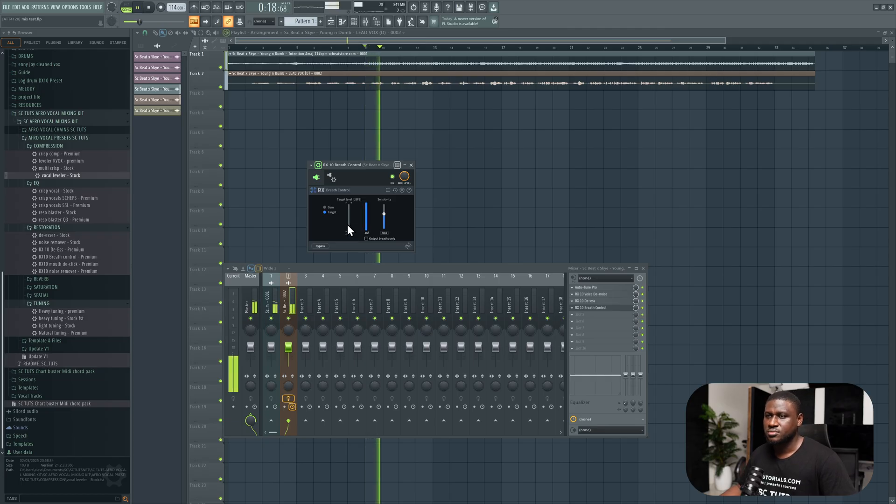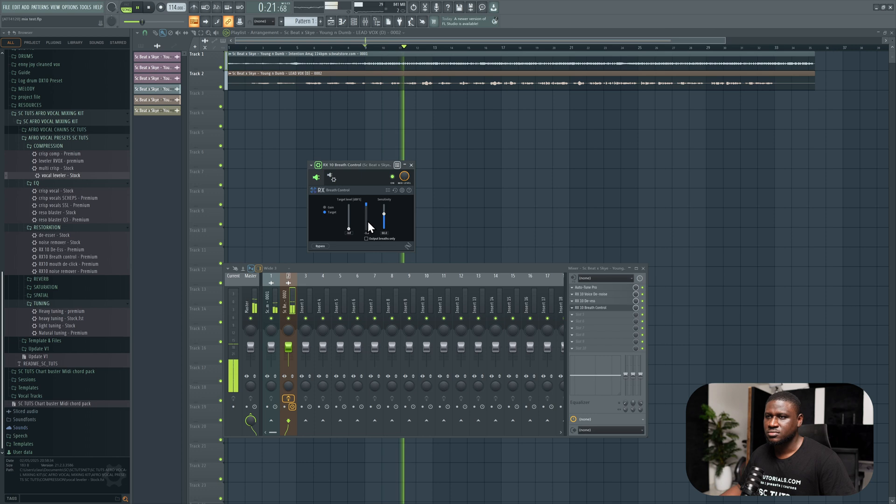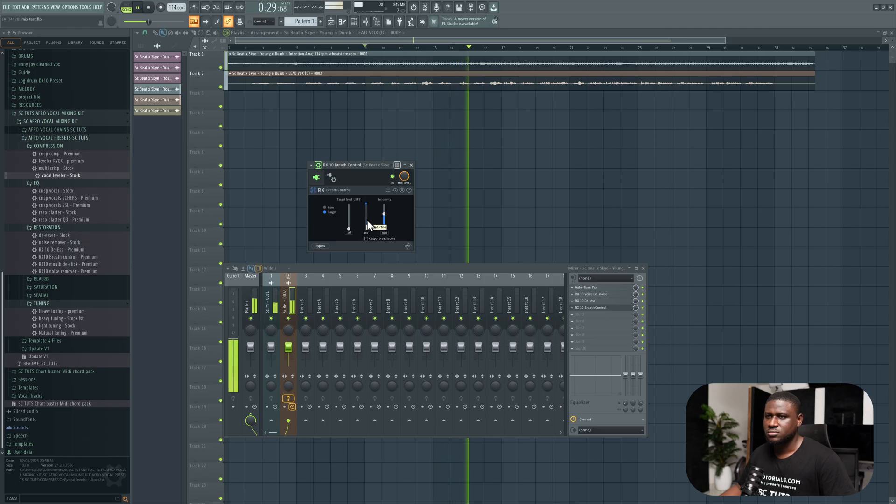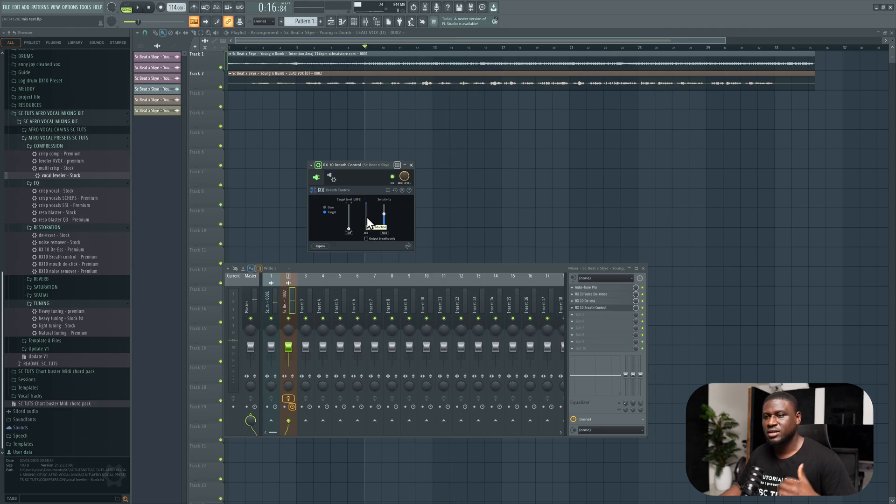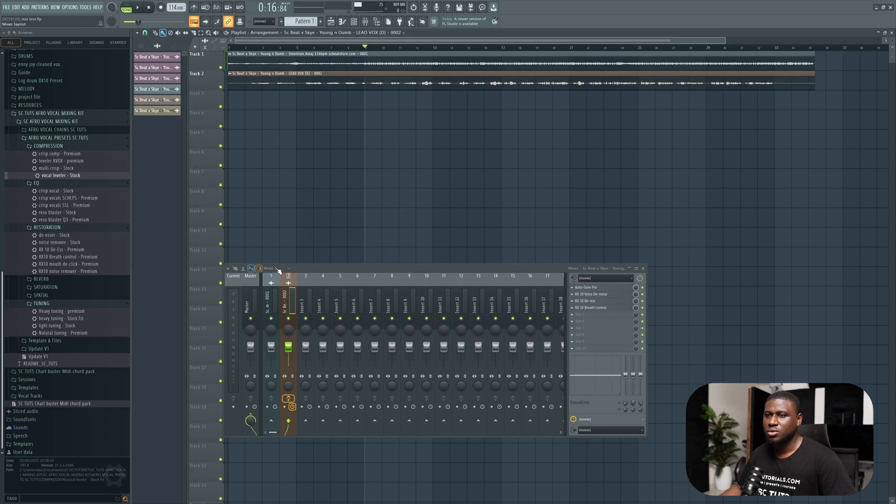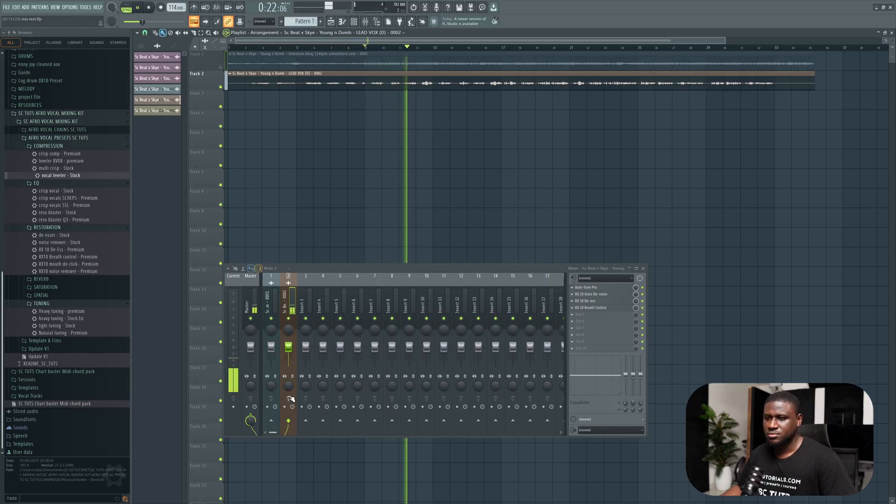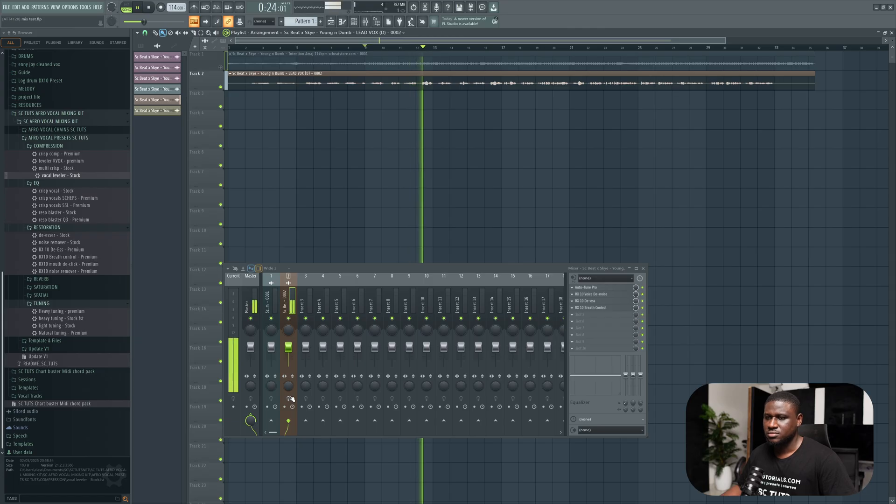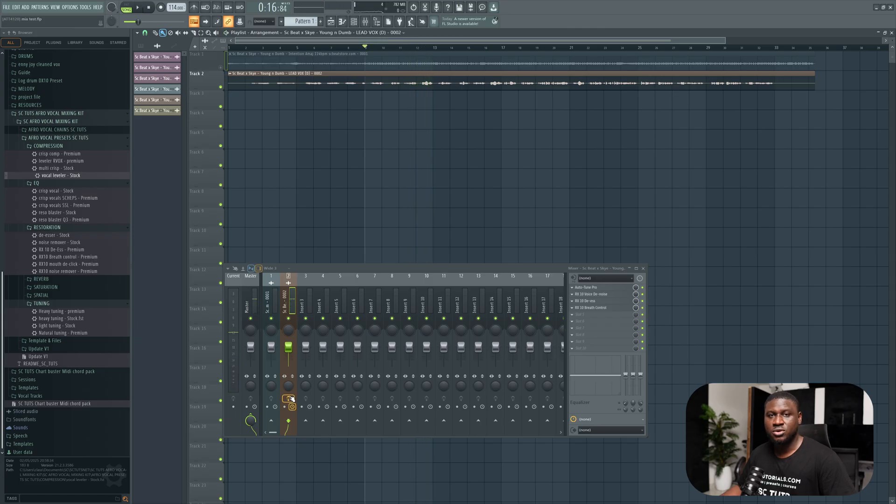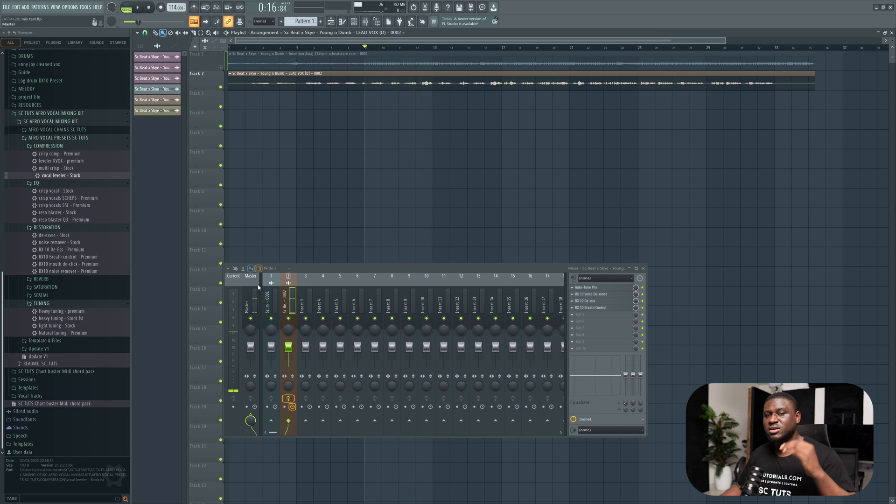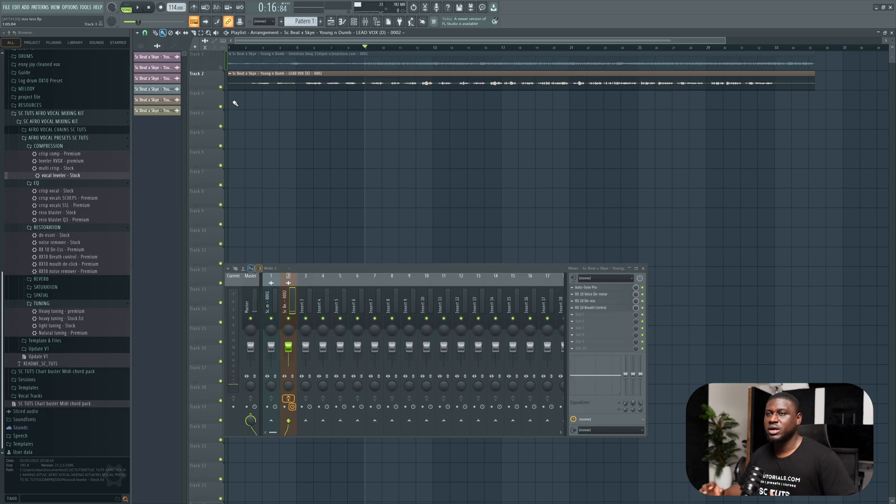You can hear that it cleaned the vocal really good. So let's hear the vocal with and without the cleanups. This is when the vocal effects are turned off. When it's on, you can hear that it sounds a lot cleaner, more professional. And this will make our mix a whole lot easier.